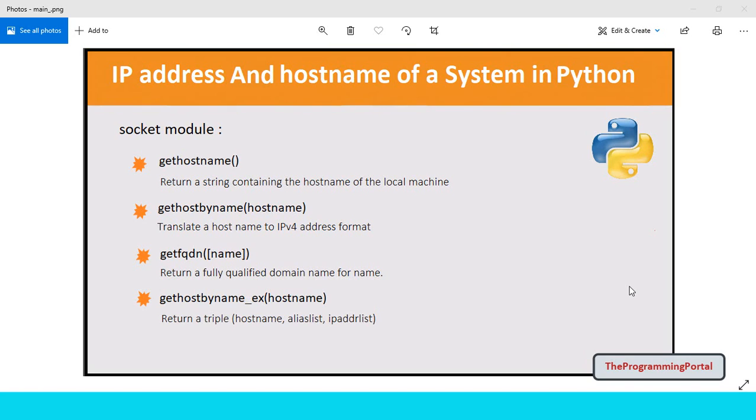Hi there, I am Roshan and welcome to the Programming Portal. In this tutorial, you will understand how to get the IP address and hostname of a local system in Python.